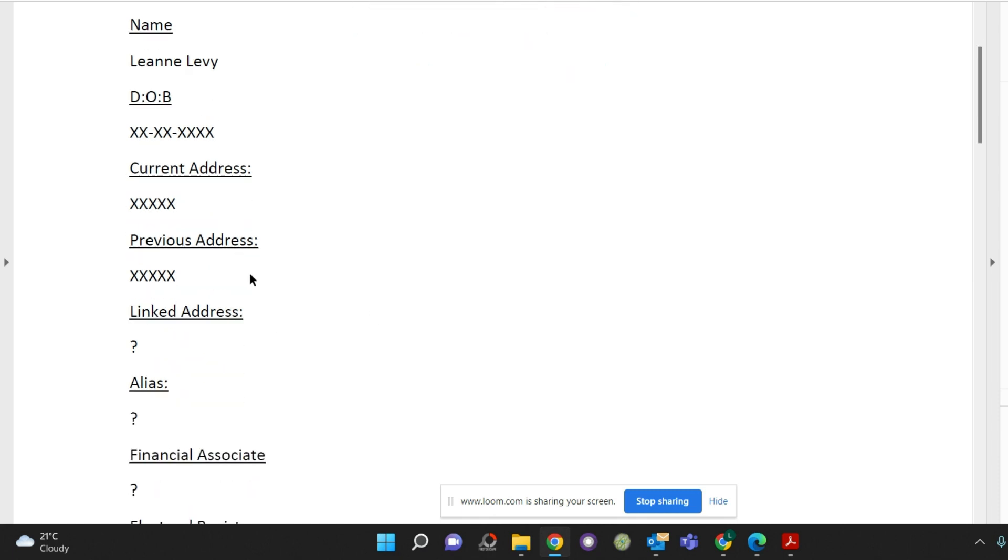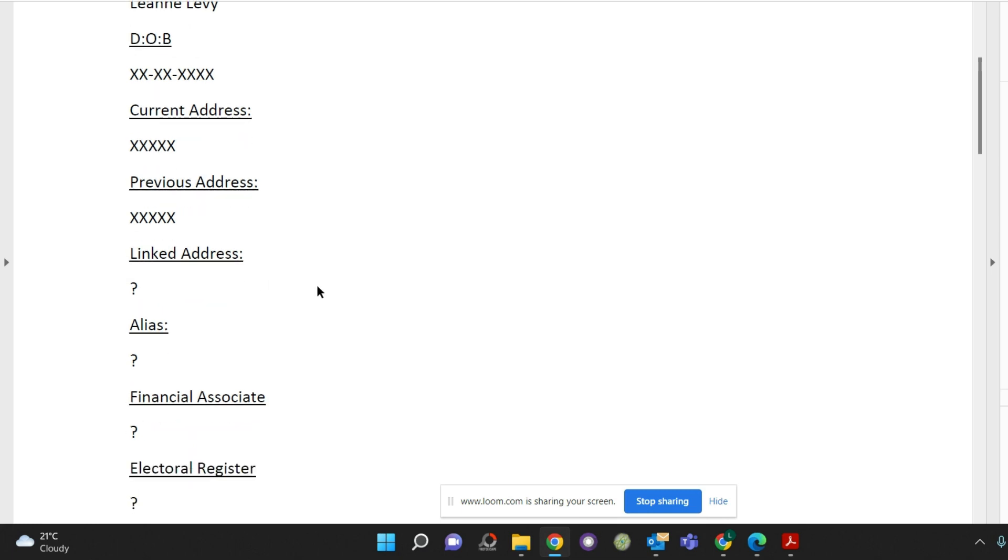Check that your previous addresses are correct and check any linked addresses are known by you. Linked addresses are addresses where you may have lived and applied for credit. For example if you lived at home and you set up a current account at your parent's address then that would be under linked addresses.